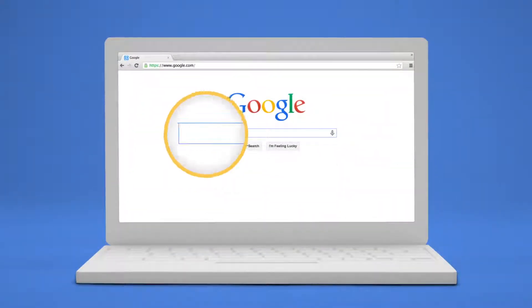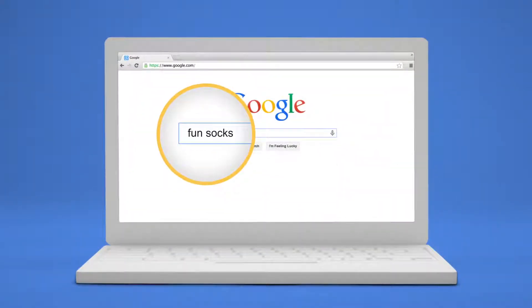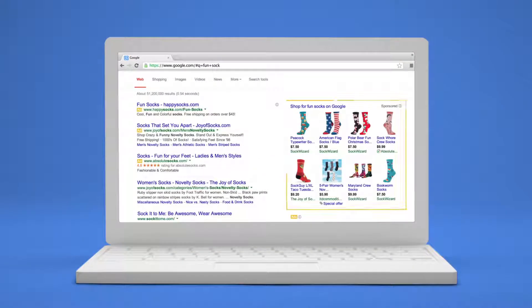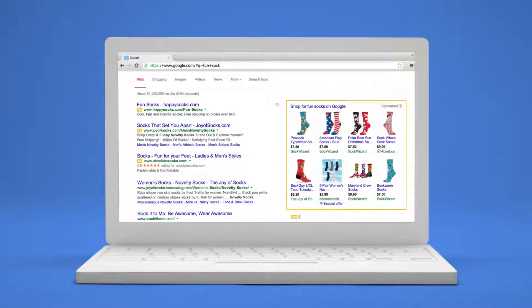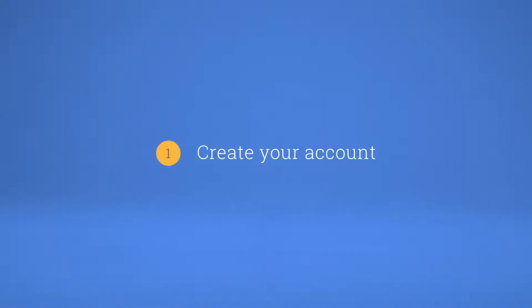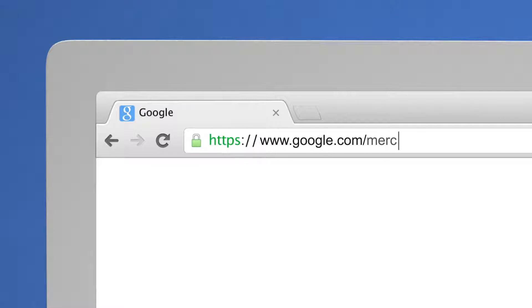The Merchant Center is where you manage your product info and update changing inventory to show up on Google. To get started, go to google.com/merchants.